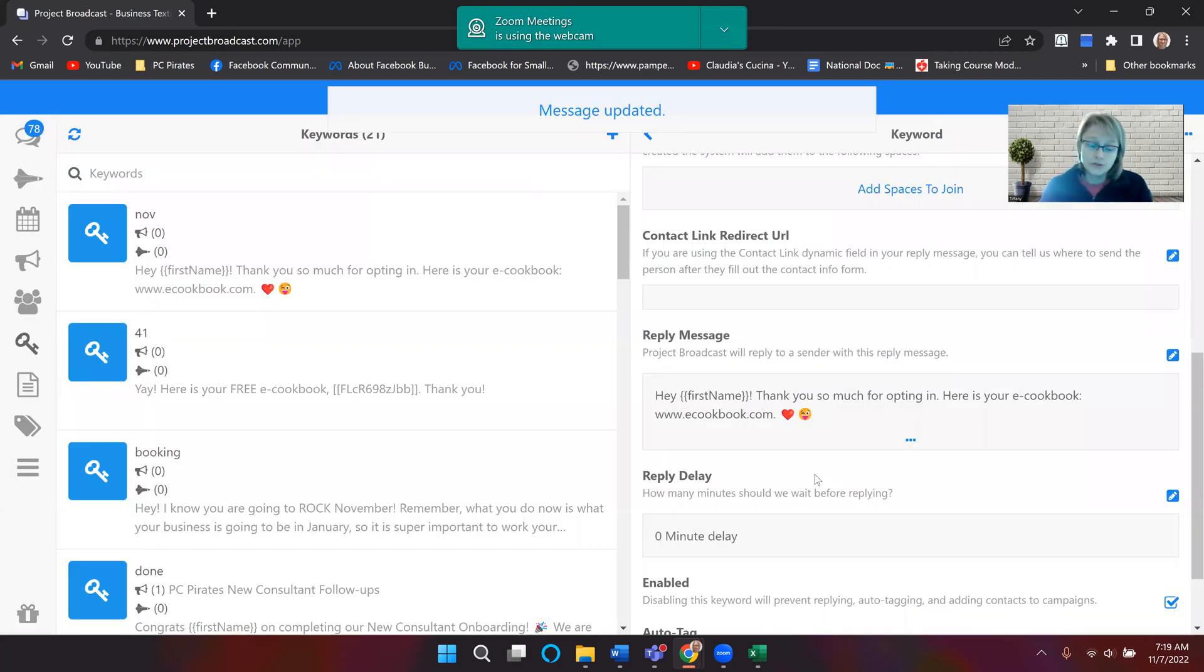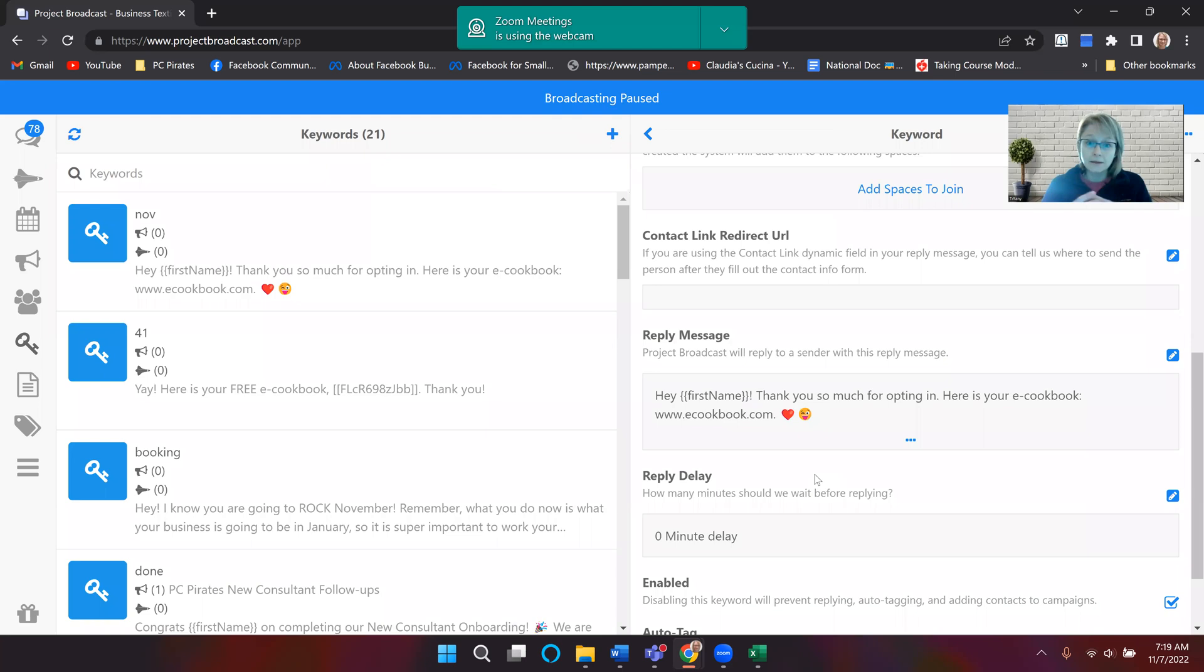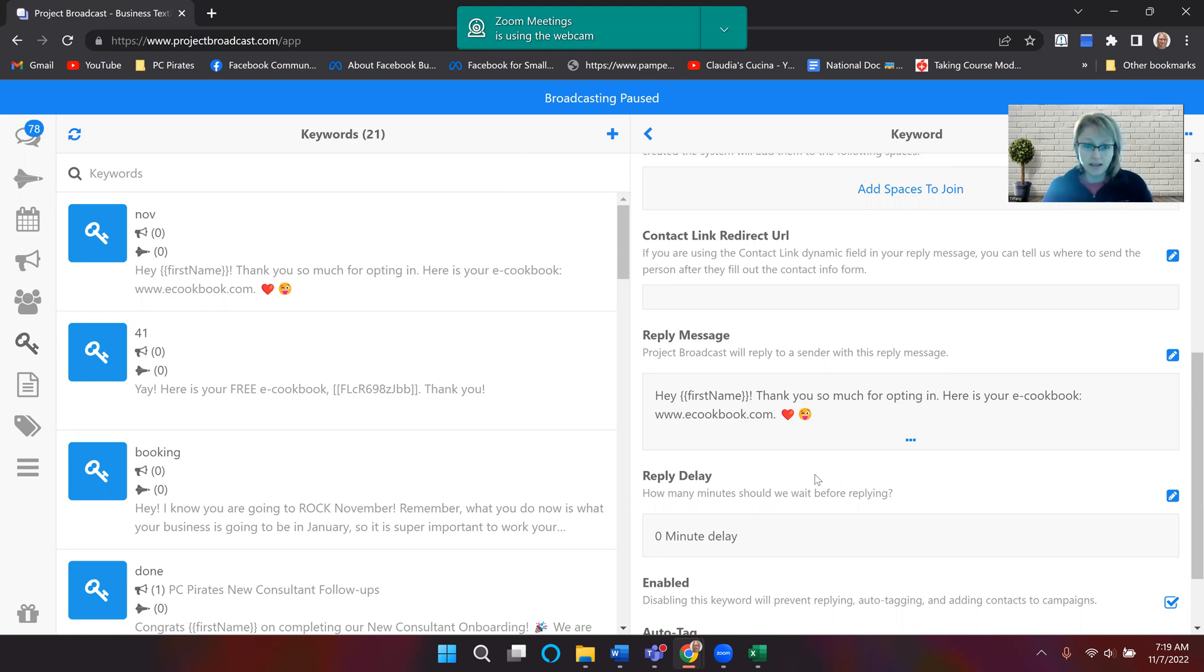Now what I do is I added myself to my contacts. And so what I do is I always reply to my Project Broadcast number with my keyword to make sure that I get that automated response.